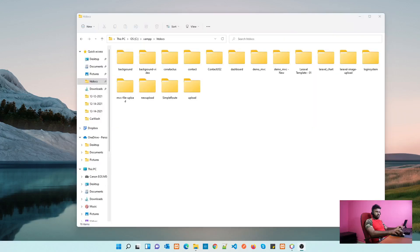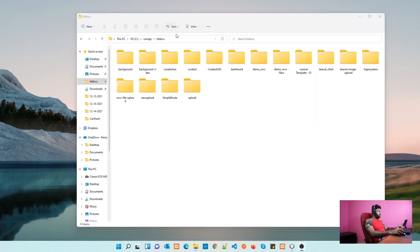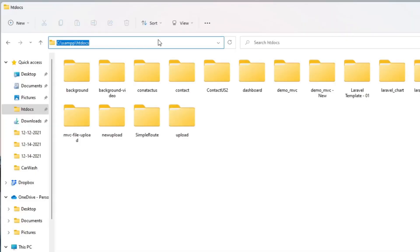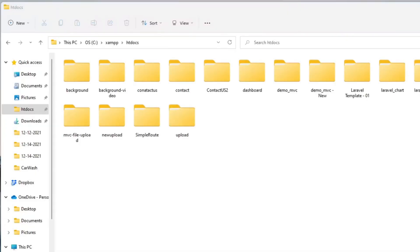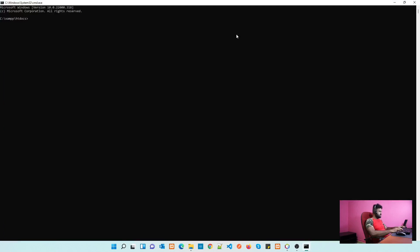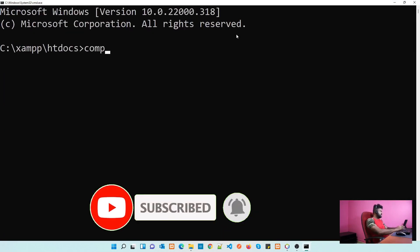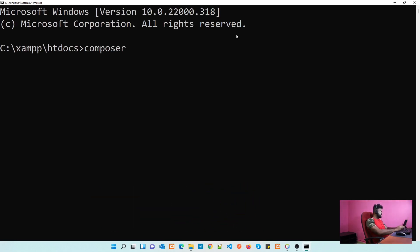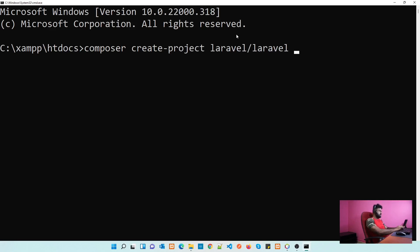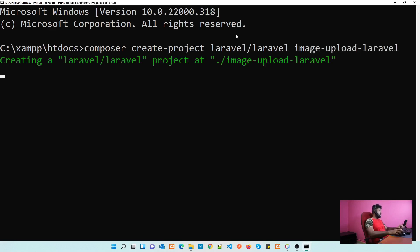Let's do the example. Here I will first create a new Laravel project. I'll open the command line interface and zoom in. Let's run: composer create-project laravel/laravel image-upload-laravel. Okay, it will create the project.